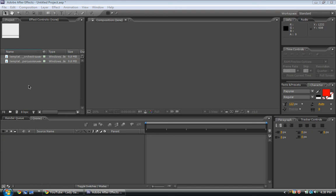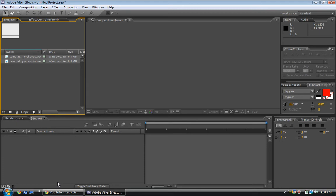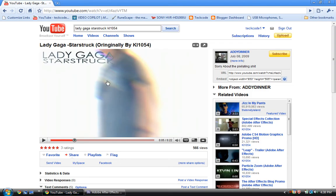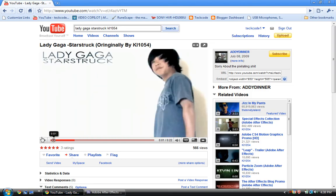Hello YouTube, today I'm going to show you how to convert audio into keyframes, like what KO1054 did.